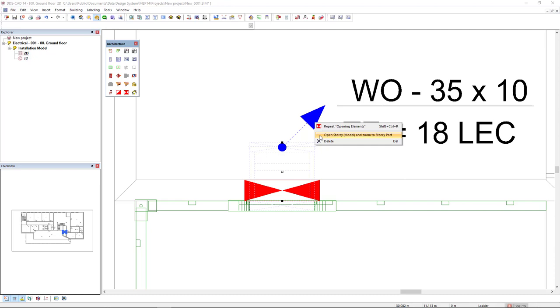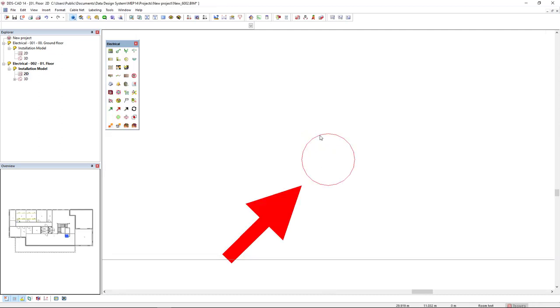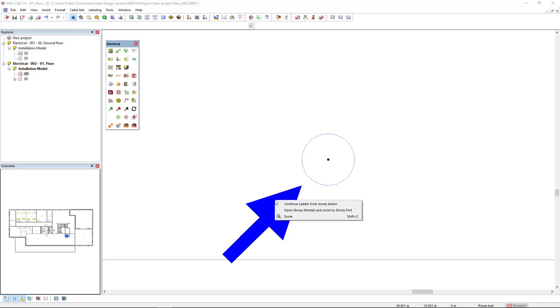So the software automatically will open the floor above and I can instantly start the ladder again in this floor. So I select this symbol, right mouse click, and I select the option continue ladder from story below.